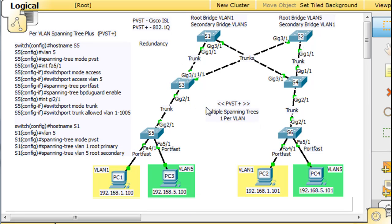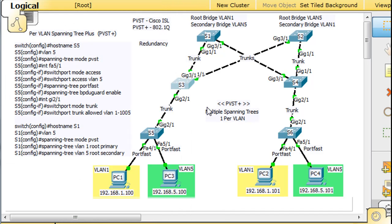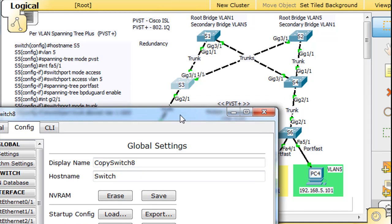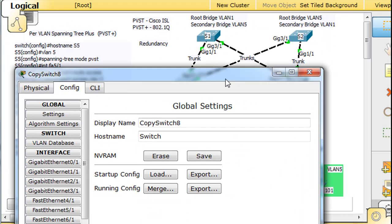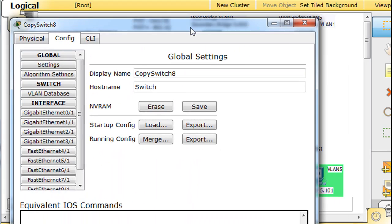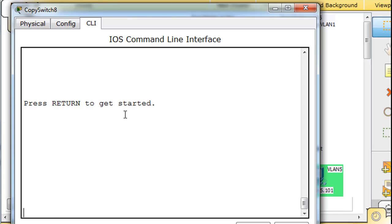So we'll do S3 next. S3 is going to be fairly easy. Just open that up, I'll show you what I mean. I'm just taking a quick peek here at the gigabit ports. Gigabit ports 1-1, 3-1, and 2-1. So 1-1, 2-1, 3-1. Remember that.